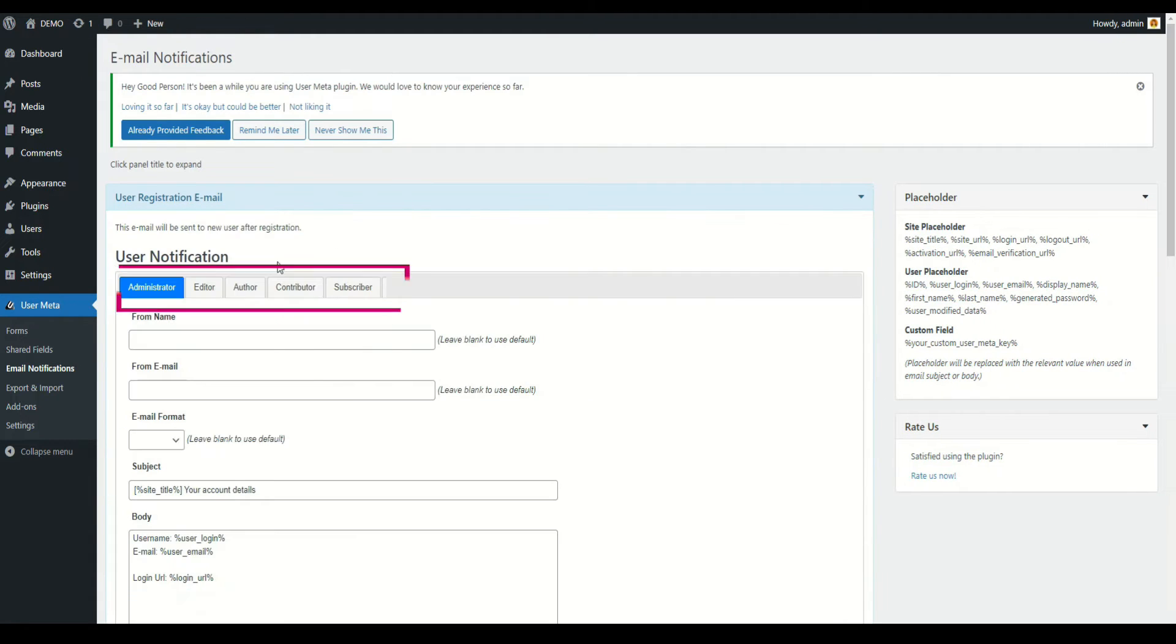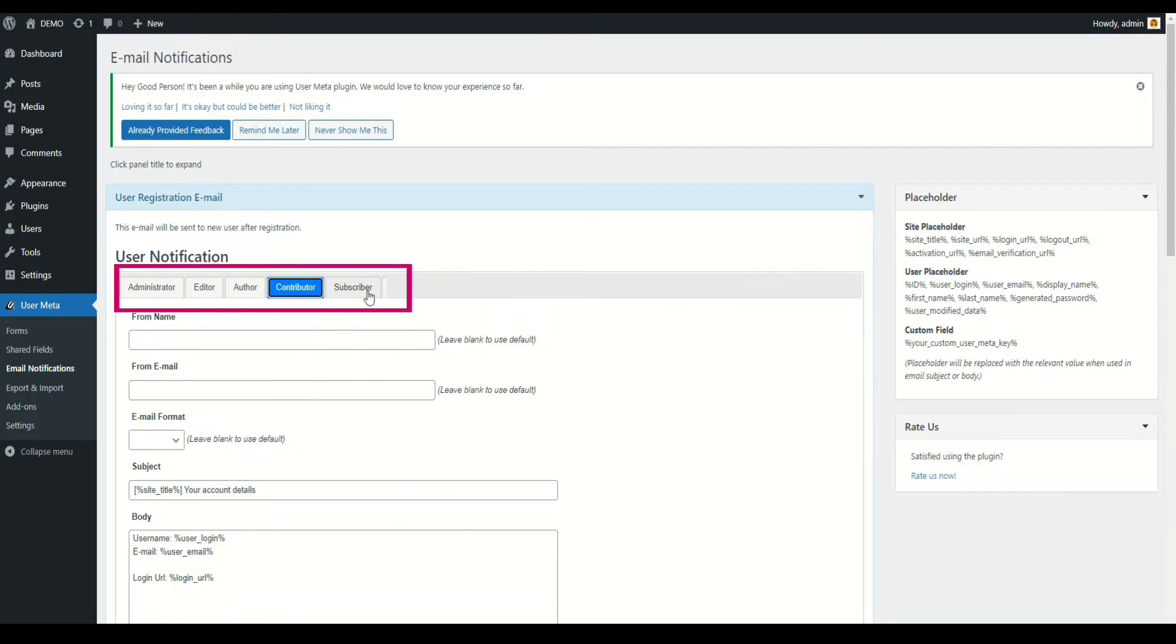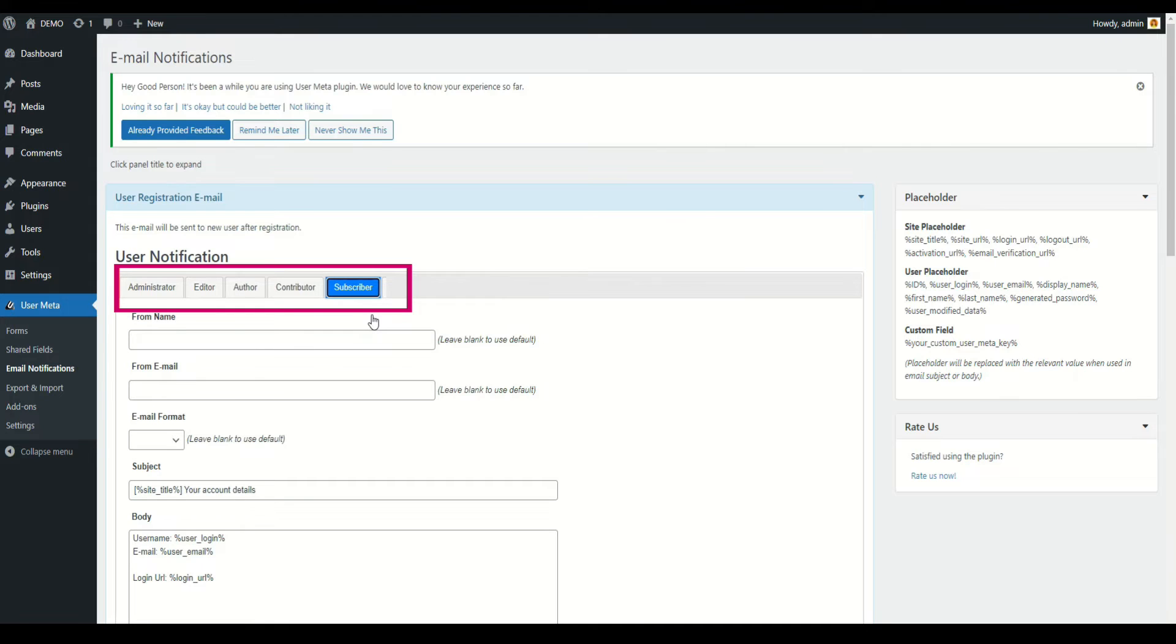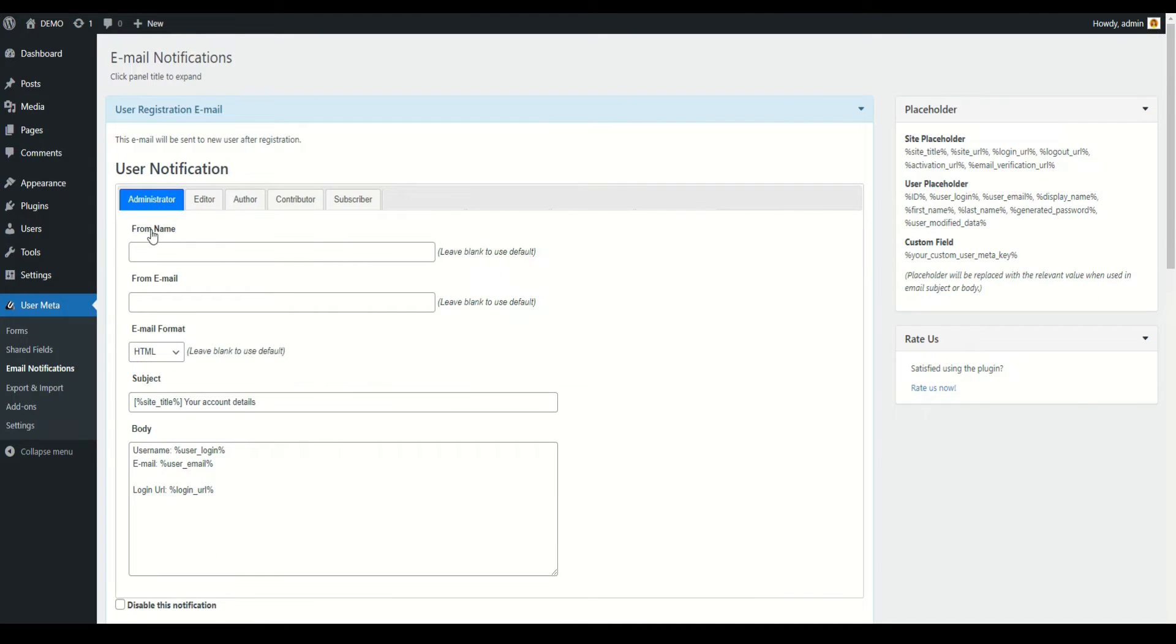If you open any panel you can see different roles. You can customize and set different email notifications with different name or subject based on user role. According to your preference, you can change from name and from email. That means every email sent from your site can be customized with a particular name and email. Leave blank if you wish to use default.